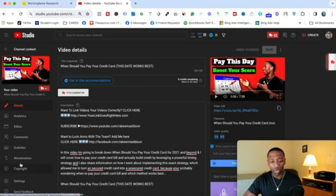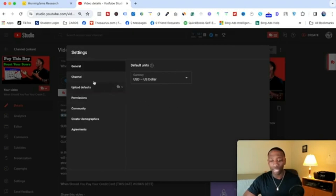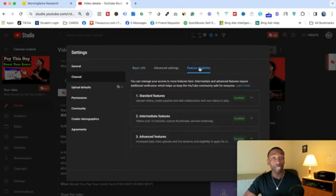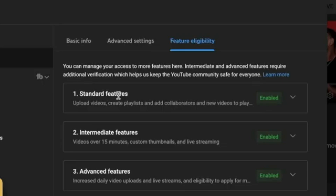Go right down here to where it says Settings, and you're gonna see this pop up. When this pops up, click on Channel, and then go to Feature Eligibility. Right here you can see it says Standard Features, Intermediate Features, and Advanced Features.